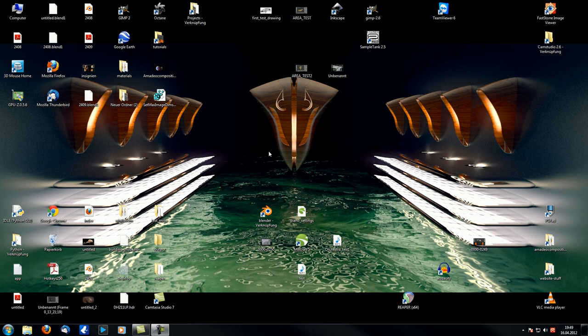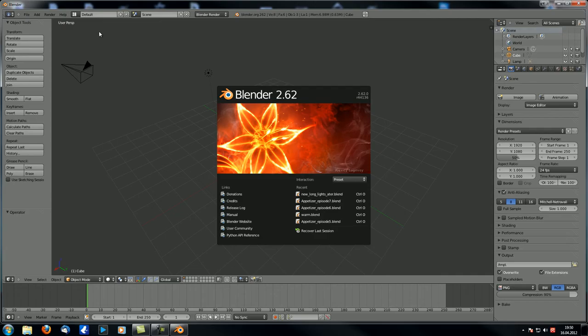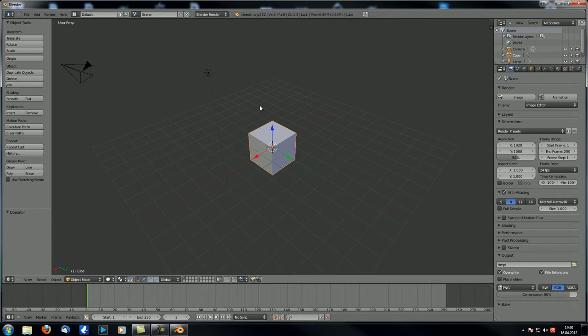Hey guys, welcome to part 22 in the First Steps and Preparation series. I'm sorry about this tutorial taking so long to appear — I was working on my other tutorial series called Appetizer, which is about creating a scene with olives and a glass of water. I'm nearly finished with that one and have already uploaded a few videos. Now we're back to the compositor.